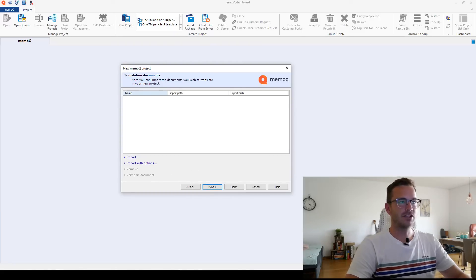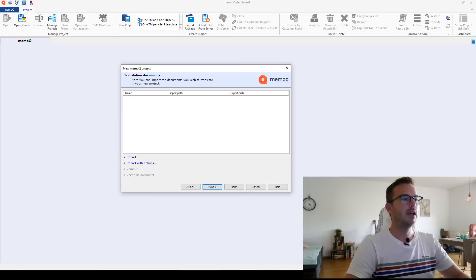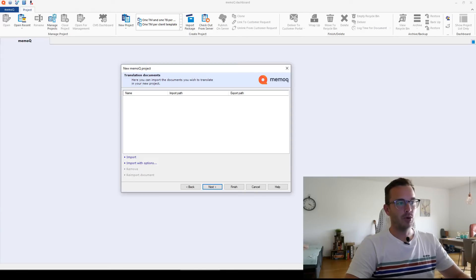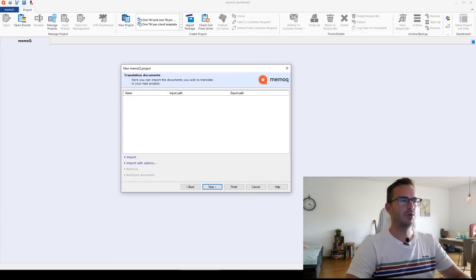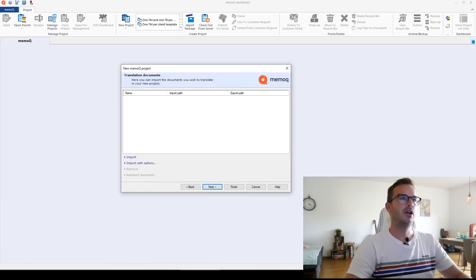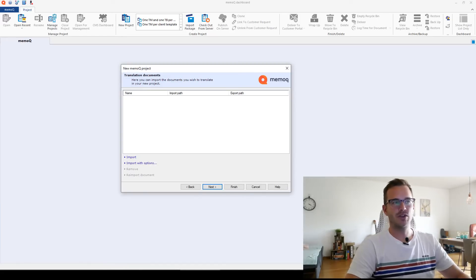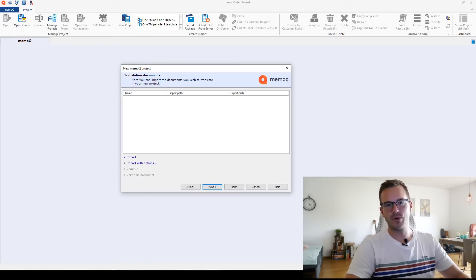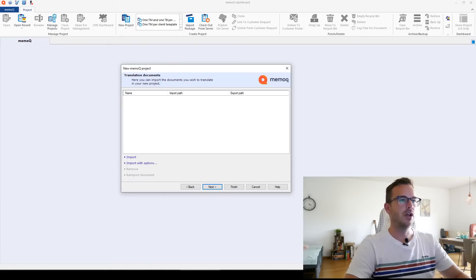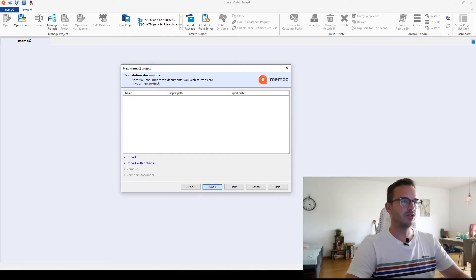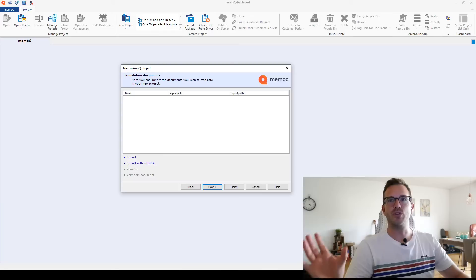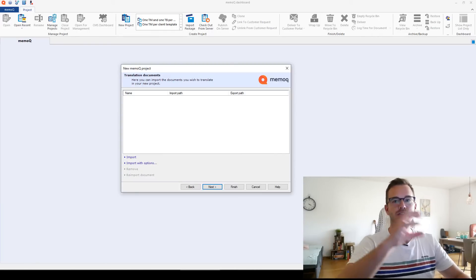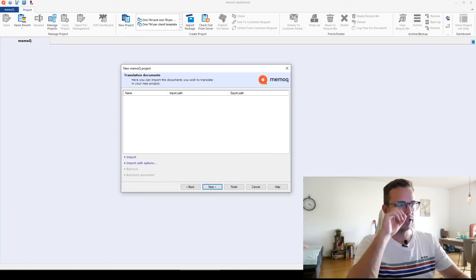Now it says translation documents, right? So this is where we import the files that we will translate in the project. You can import it normally or import it with options. I almost never use import with options. This is really for very complicated projects. For example, if you have PowerPoints, certain slides should be hidden and not imported, then you can do this in the options. But I almost never do that. If I have weird documents, I usually translate them outside of a CAT tool and then only import the translation, the finished translation to align it for my translation memory.